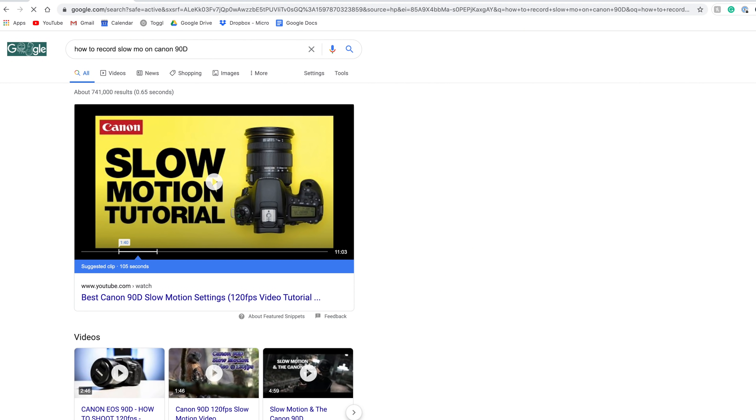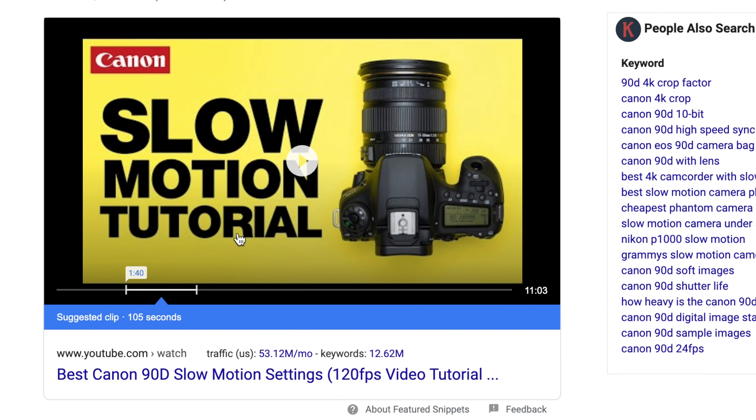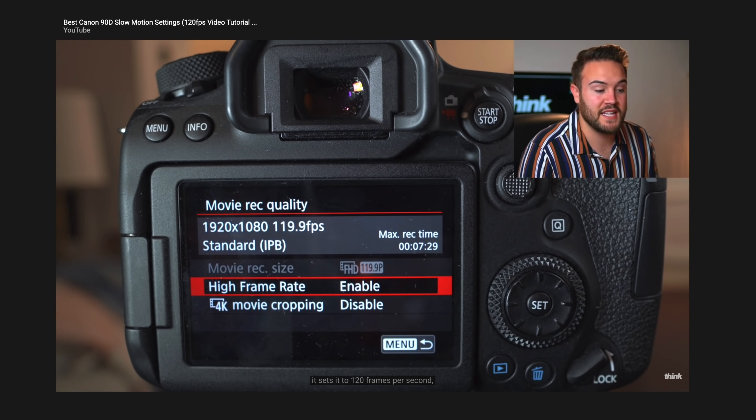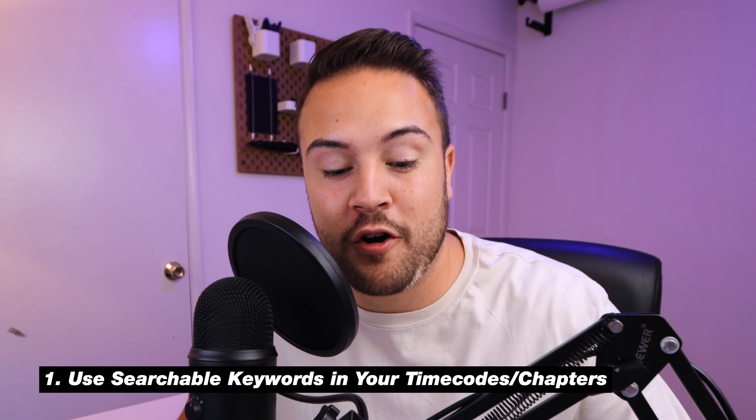Time codes can actually be really helpful for ranking in Google search. Something that we found is when you are searching on Google, YouTube is actually using these chapters to send people directly to a specific part of your video. This is really important because there's a lot of traffic from Google for people asking specific questions. And if your chapters or your time codes are worded correctly, this is going to help you rank in Google and get you a ton of views. So the tip here is to use keywords that people are searching for inside of your chapter titles.